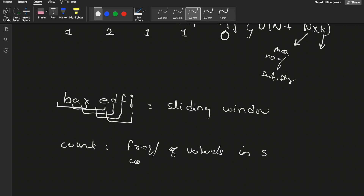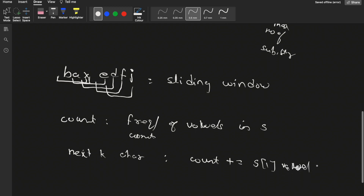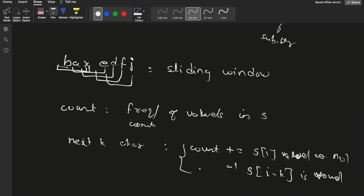We keep a count — the frequency of vowels in the current window. First, we check the count for the first k characters. For each new window, we add the new character: if it's a vowel we increment count. We also check the character we are discarding — the character at index i minus k — if it is a vowel, we decrement the count. So while sliding, we add the new character and remove the outgoing character. Using this approach we solve the problem in O(n) time.